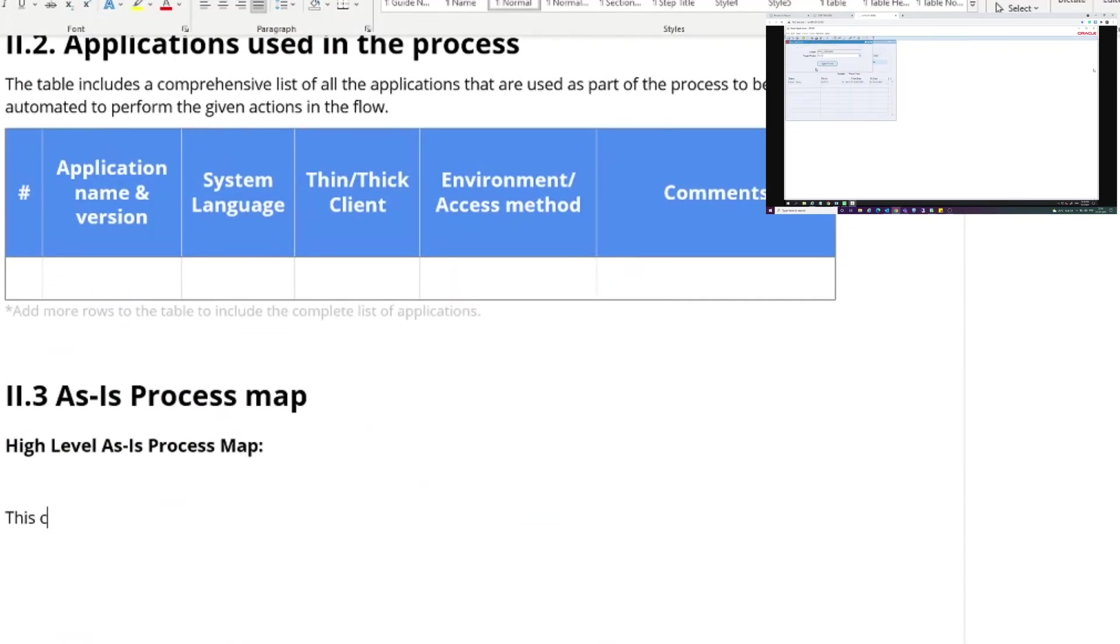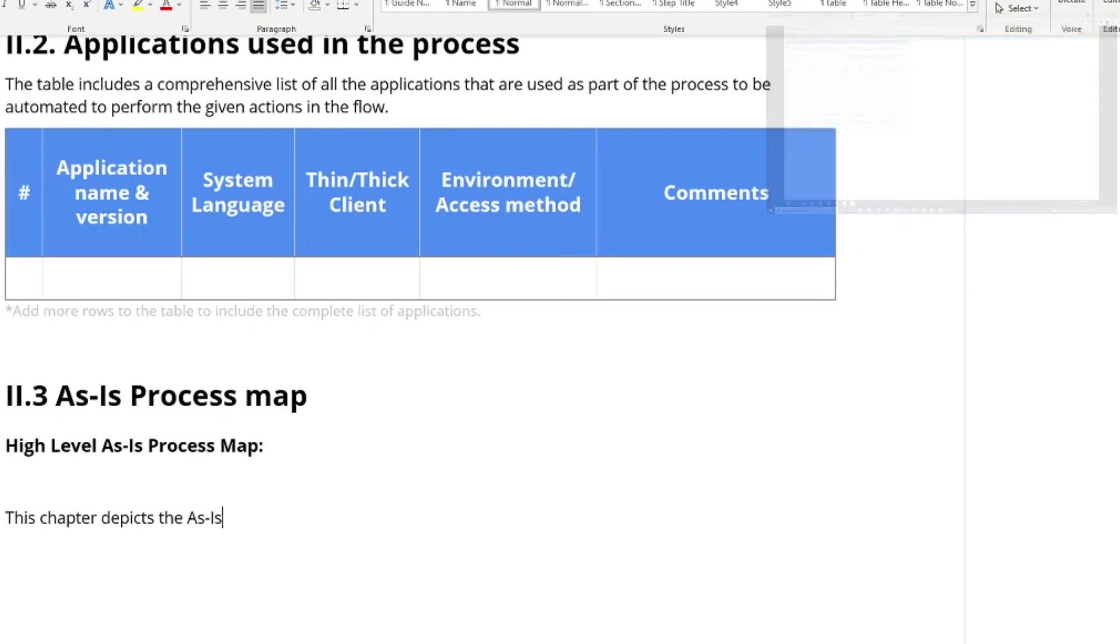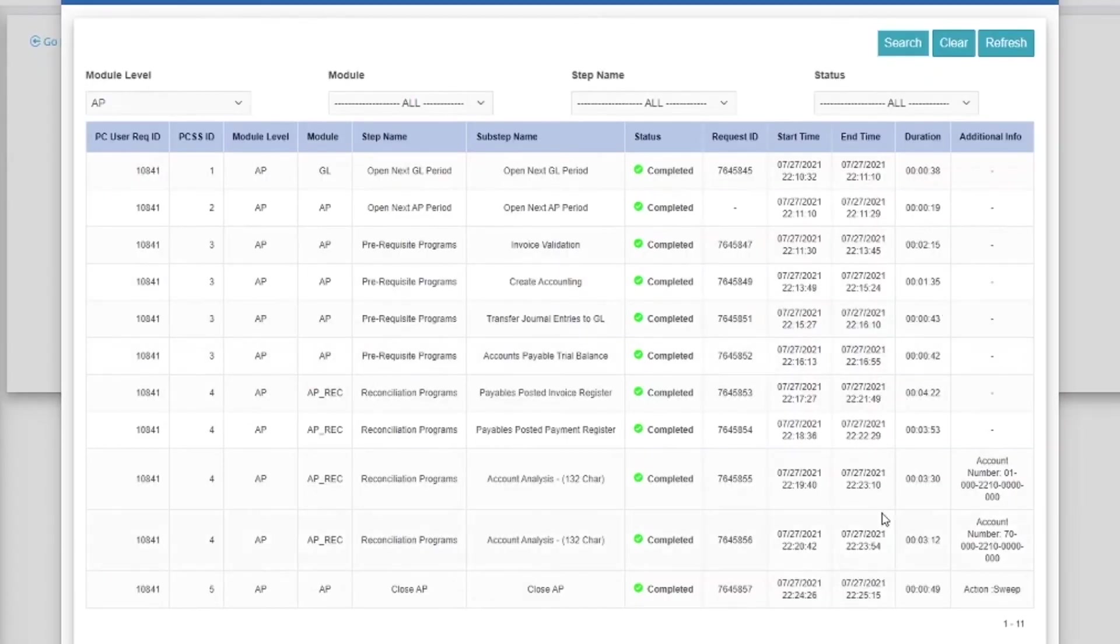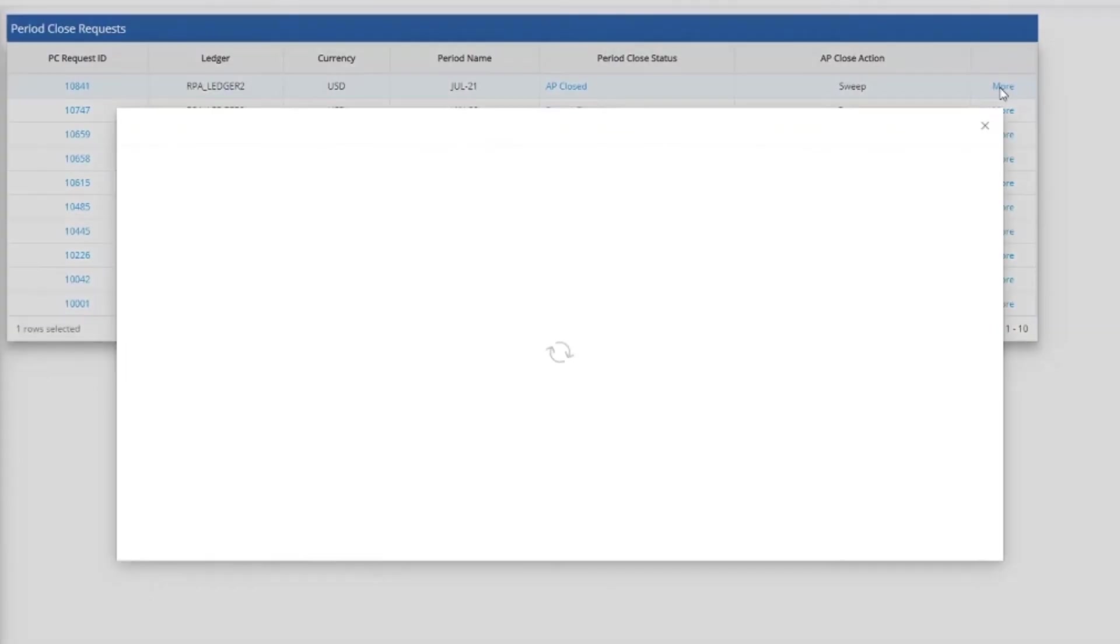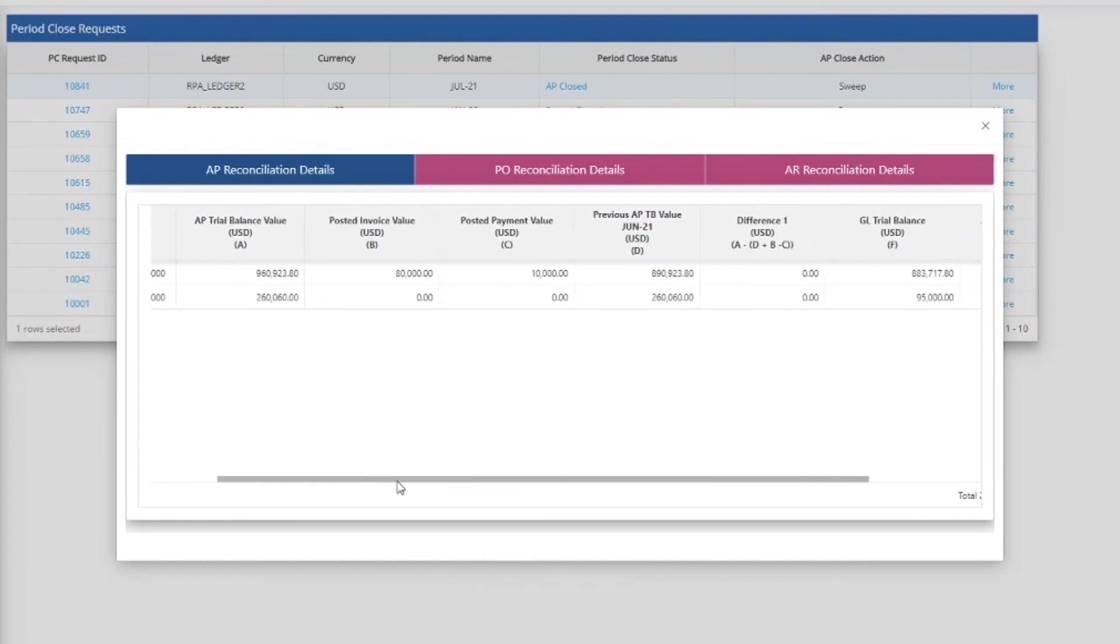While the robots log into the application and start performing the tasks, Joe can continue doing other business-critical activities yet has complete visibility on the step-by-step process to keep track of the progress.